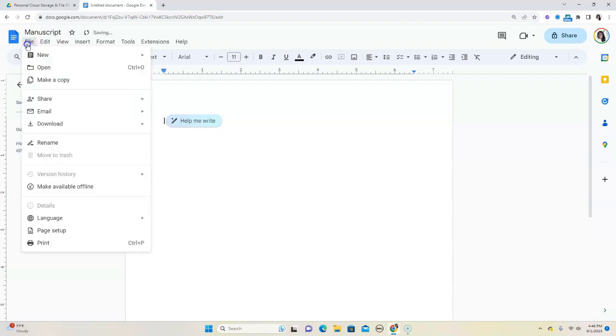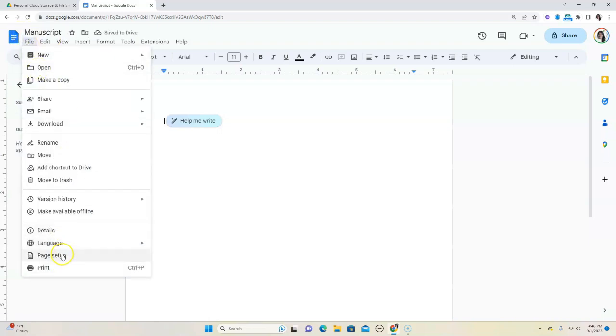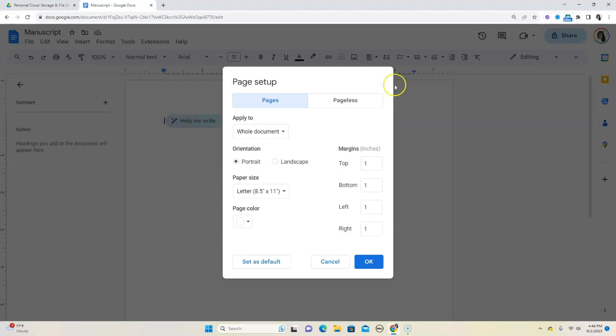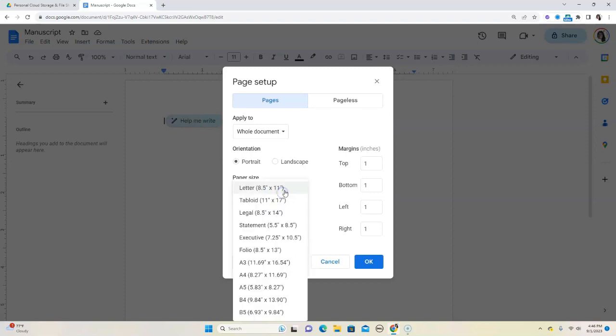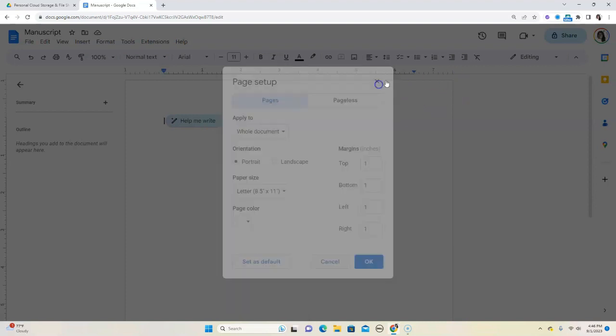Then we're going to go into File and we're going to go into Page Setup. Now, what we want to do here really is to choose the trim size for our book. Currently, and in most word processor programs, they are set to an 8.5 by 11 inch trim size, which is usually the size of print paper. But on Amazon, which is the biggest bookseller in the world, you usually have either, and let me close this out to show you.